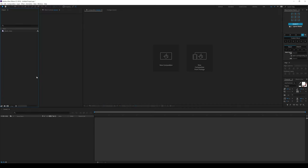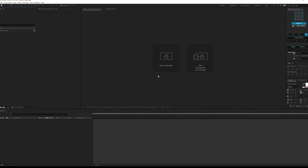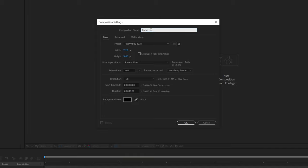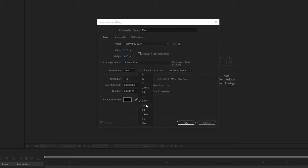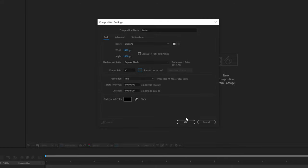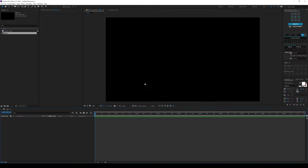Here we are in After Effects. Let's start by creating a new composition. I'll call this Main — 1920x1080, 29.97 FPS. You can go with 30 FPS if you want to, 10 seconds long. Looks good, hit OK.